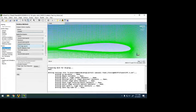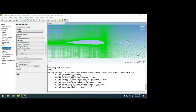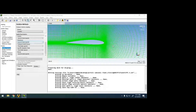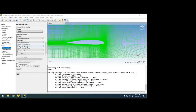Second Order Upwind uses more data points to calculate further cell properties, so accuracy increases. Most research papers go for Second Order Upwind everywhere instead of First Order. I won't change anything here for now, but you can change it in your project.